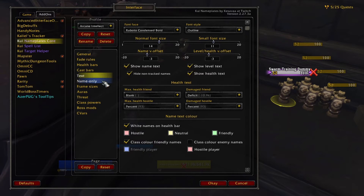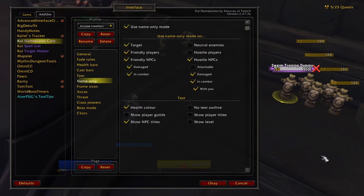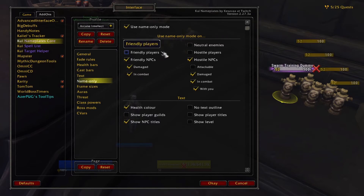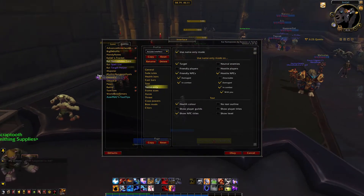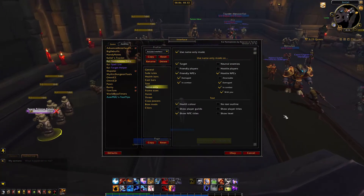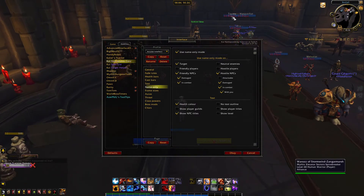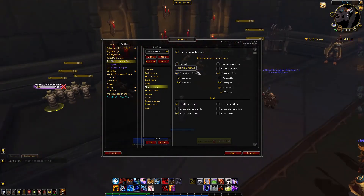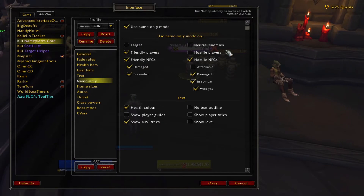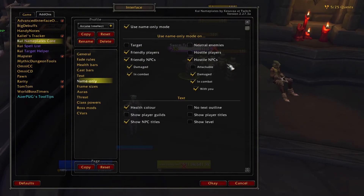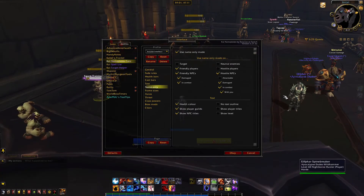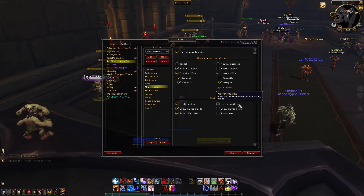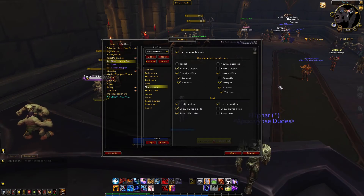The name only menu allows you to select what units should have their health bars removed. If you want health bars for friendly players, you can uncheck that box. However, you can't see friendly plates in instances because of changes Blizzard made back in Legion. Outside of that, I recommend unchecking the target, neutral enemies, hostile players, and attackable boxes. At the bottom of the window, you can also make tweaks like adding player guilds and removing text outlines.